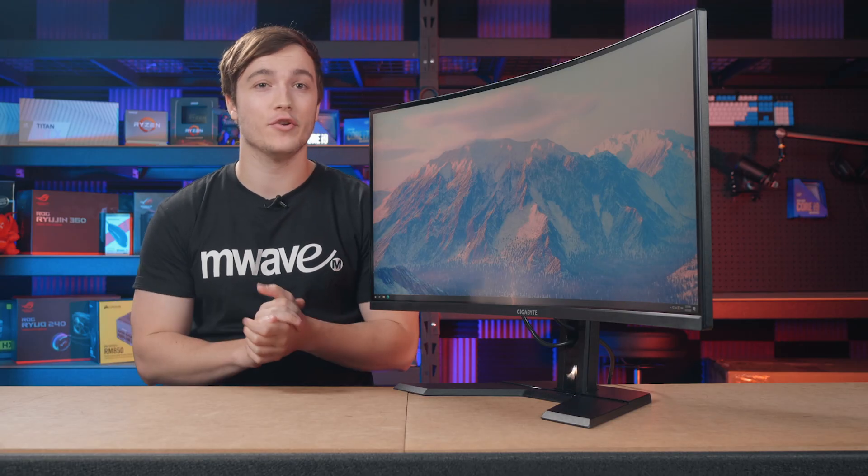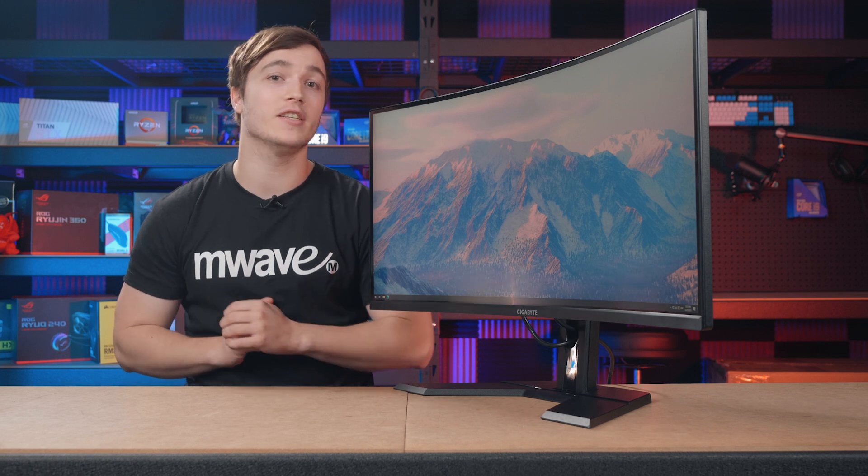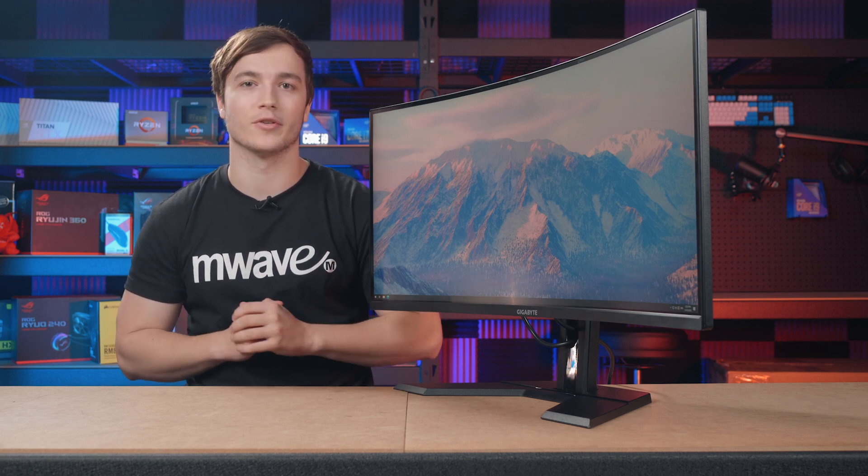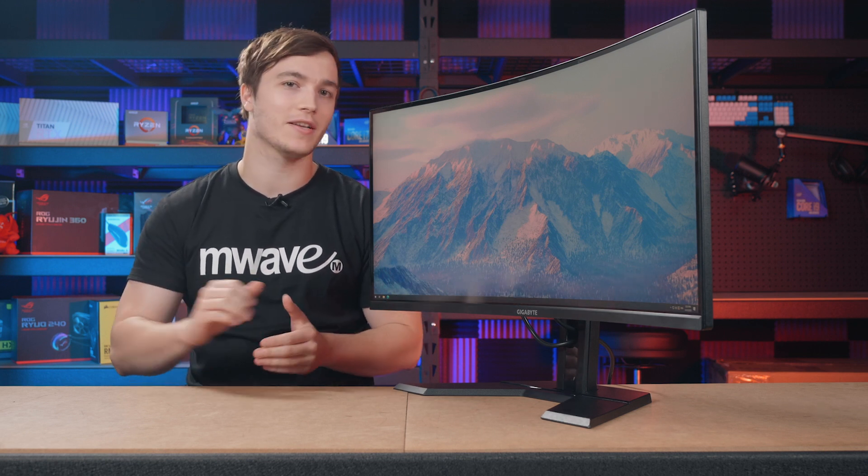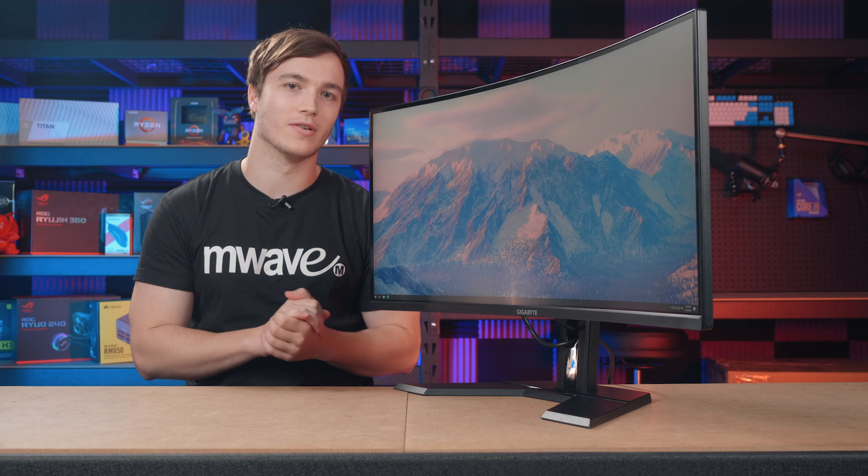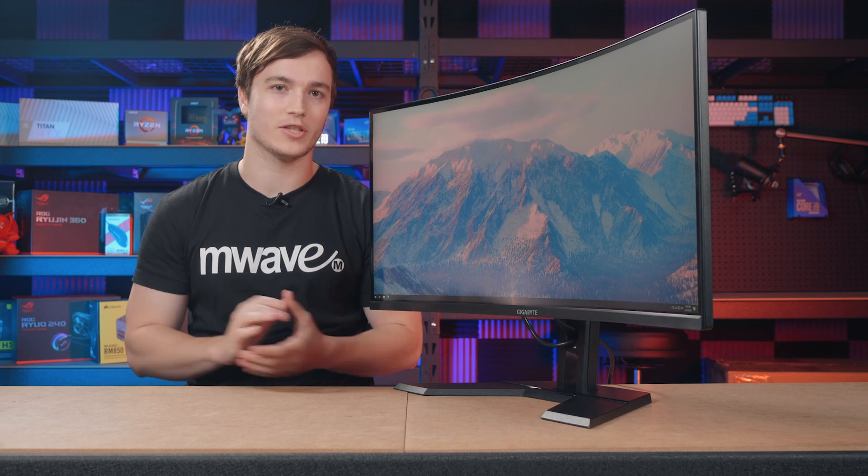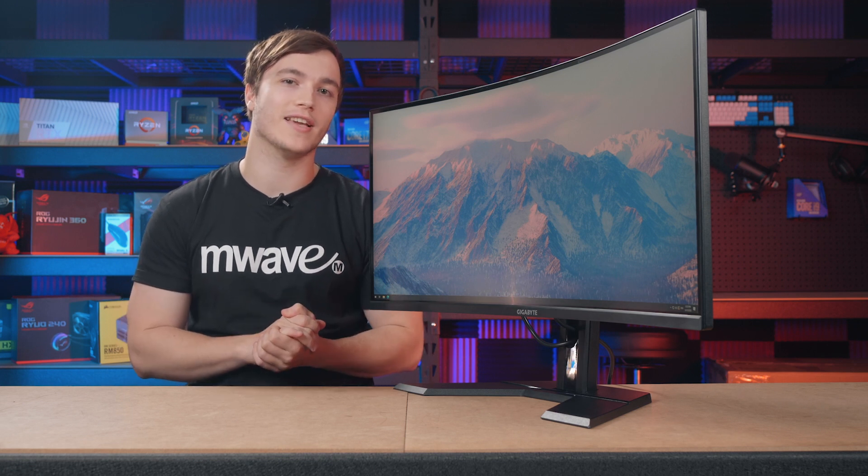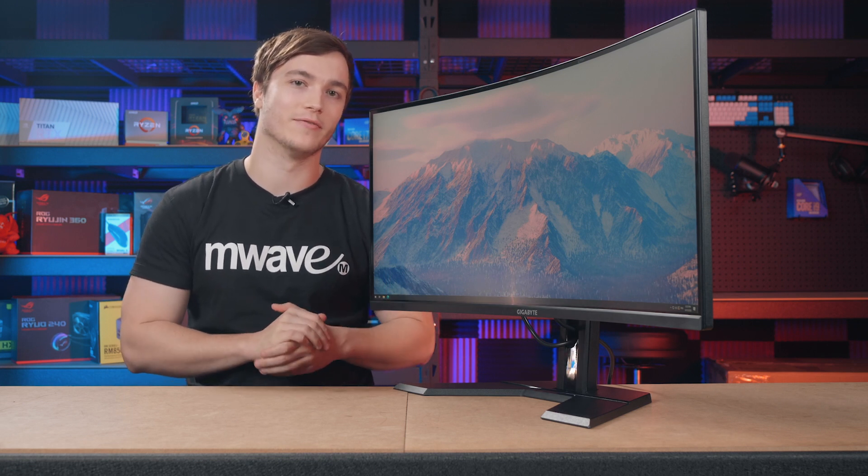If you're in the market for a new ultra-wide monitor then give the G34WQC a closer look. Links are provided below. Thanks for watching and as usual I will catch you guys again in the next video.